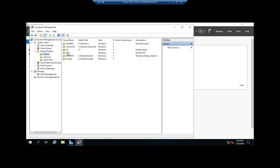By the way, just back here, admin, C drive, IPC, all of these are administrative shares.